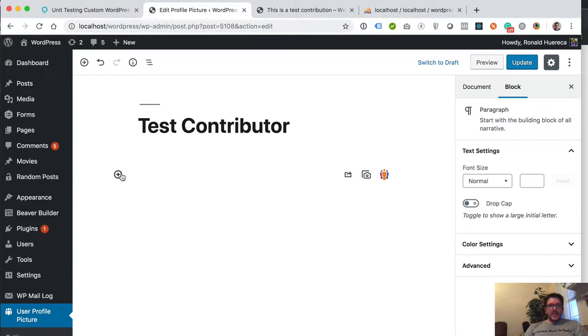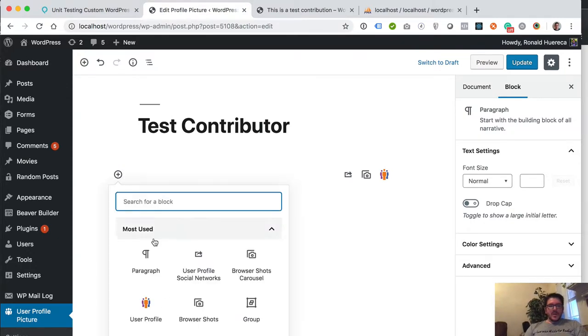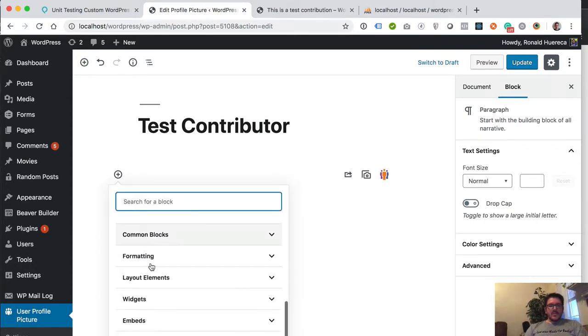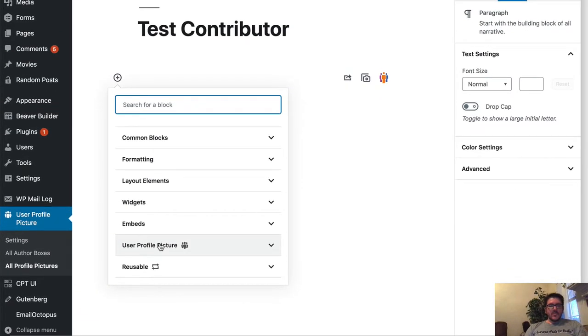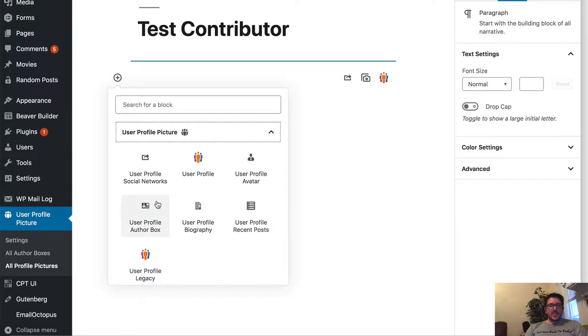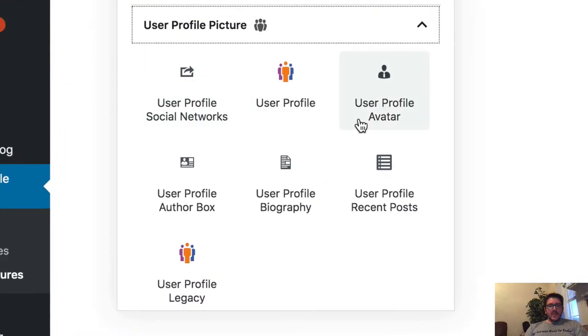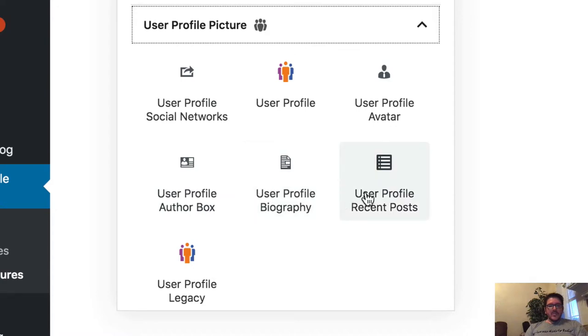What you have is you have some new blocks that you can find as your user profile picture. You can do social networks, profile avatar, biography, recent posts.